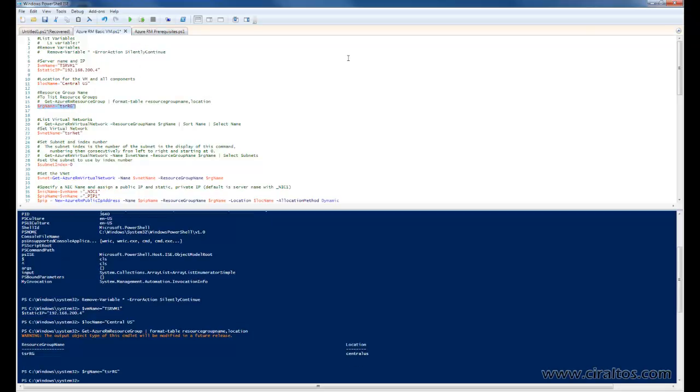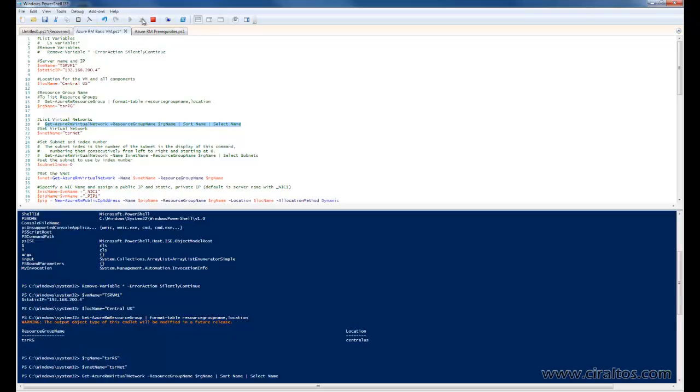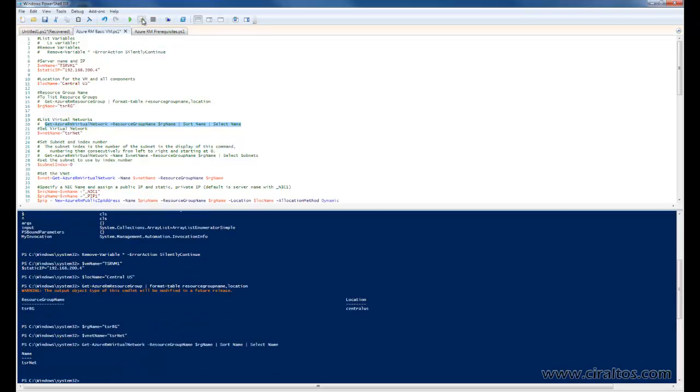Alright, we'll move on to virtual networks. This is going to set the VNet. Again, that was created previously. If you want to see your virtual networks that are available, you can run that command. And that will list the VNets that are available for your subscription.